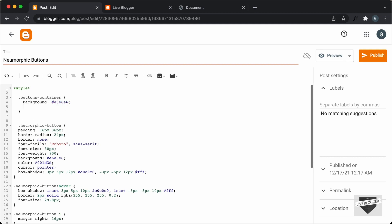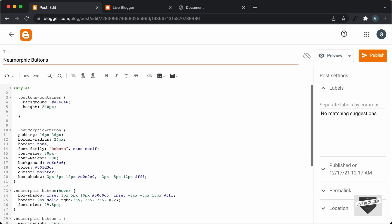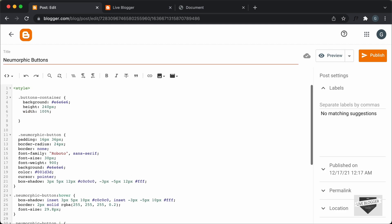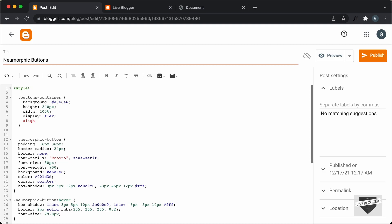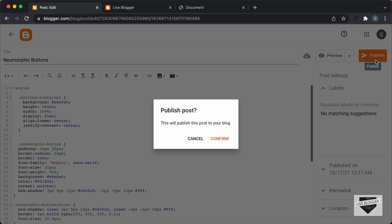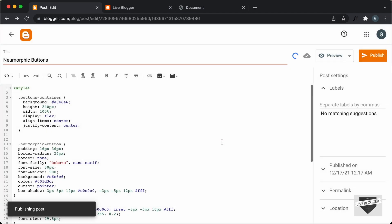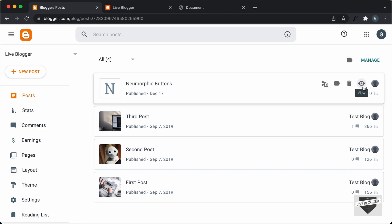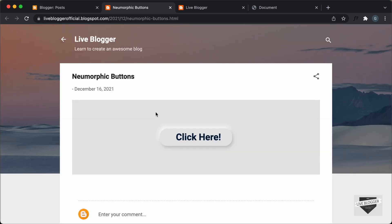We'll also add some height — let's set it to 240 pixels. You can change this to whatever you need. I'll set the width to 100% and bring everything to the center using display flex, align-items center, and justify-content center. Now let's click on Publish and Confirm. Let's click on View and here we can see we have the neumorphic button. If I hover over it, we have the hover effect — everything is working.